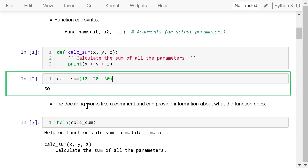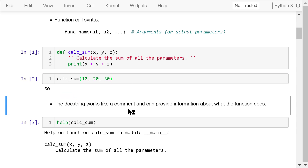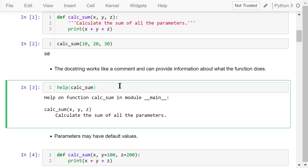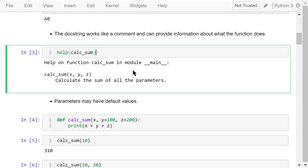The doc string immediately follows the function definition. It works like a comment and can provide information about what the function does. We can use the help function to access a function's doc string. For example, help(calSum) will return the function's information, like what parameters it has and the doc string. Note that this is just the function's name and not a function call, so we should not put parentheses here.